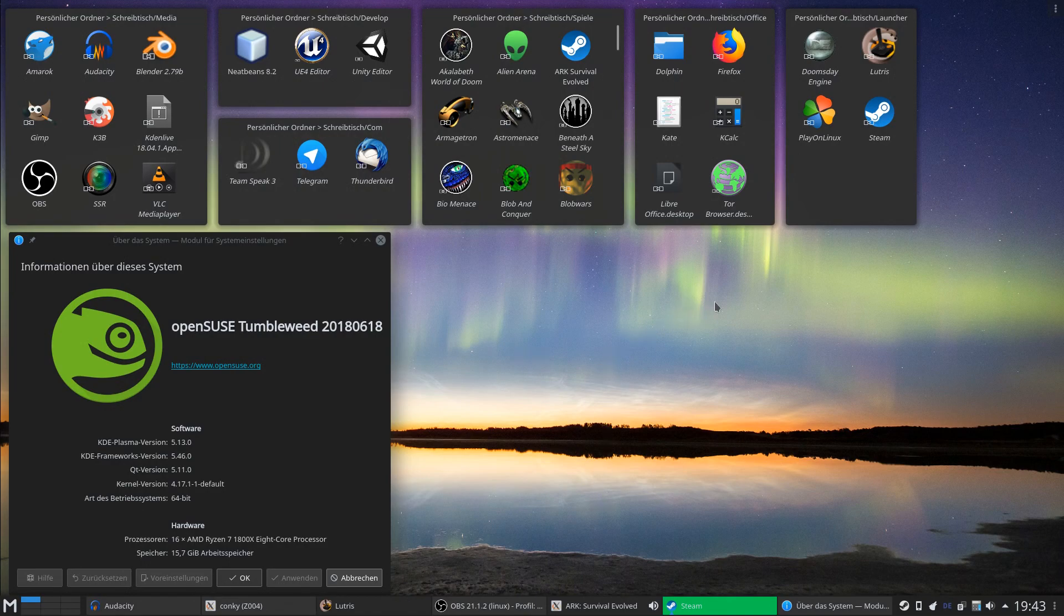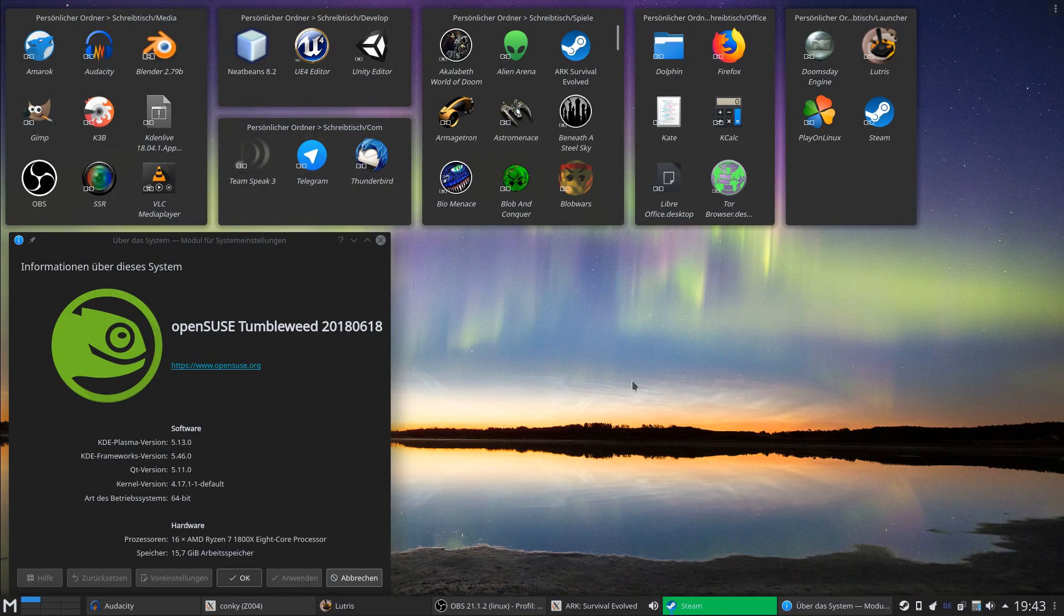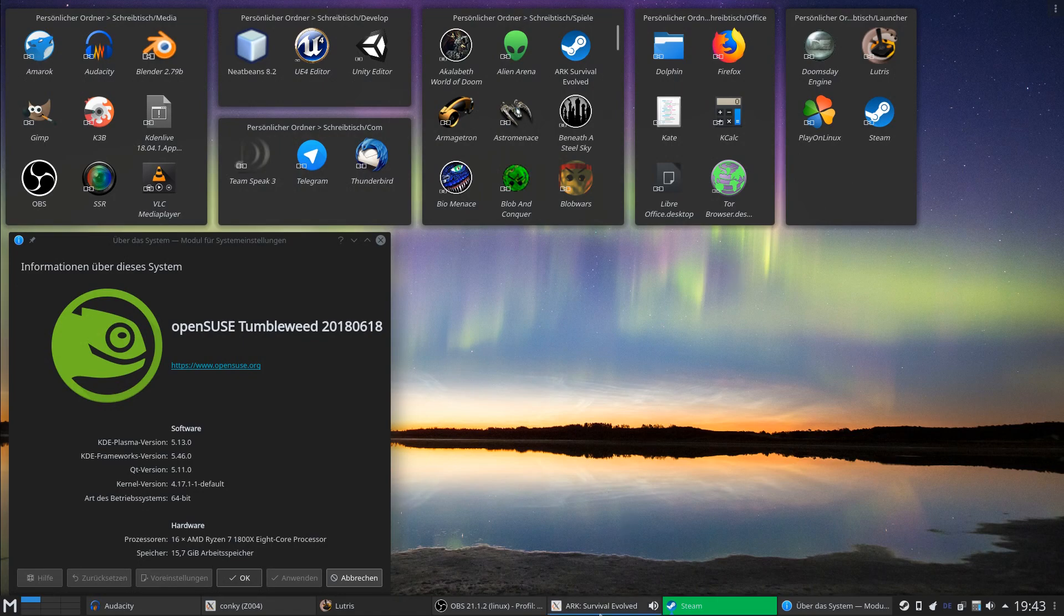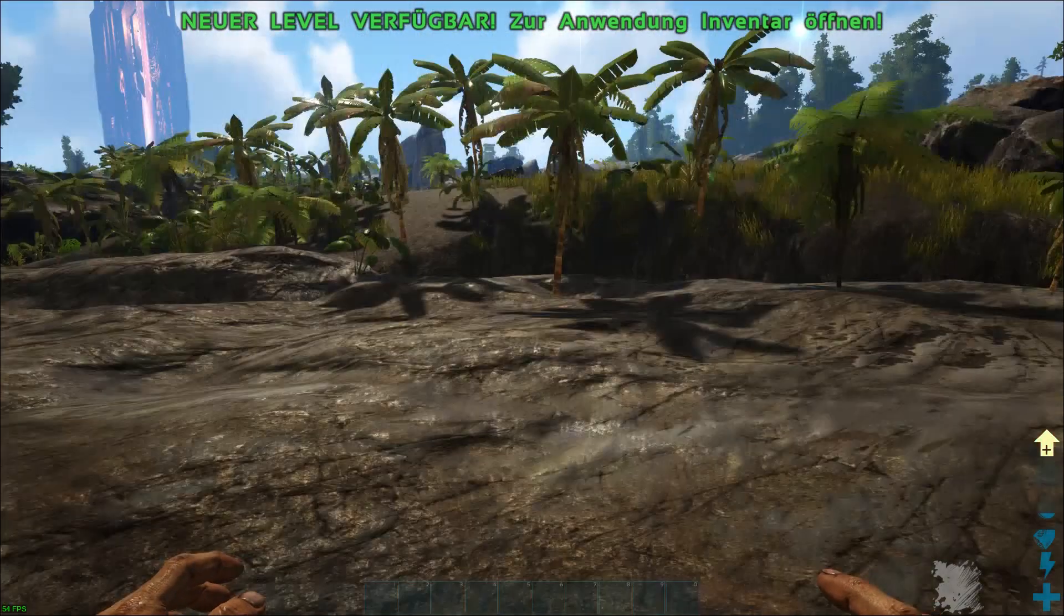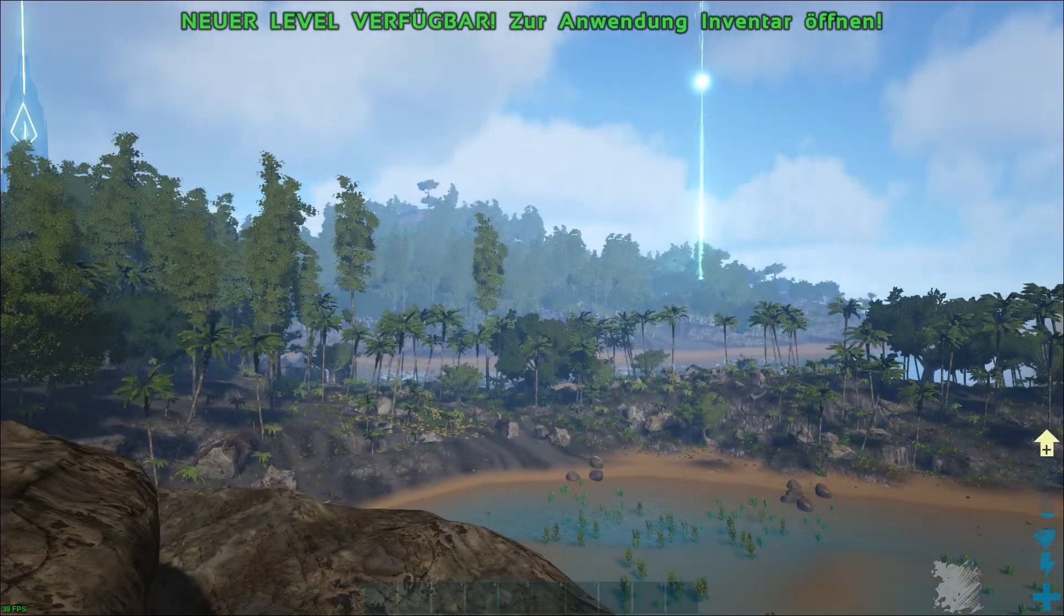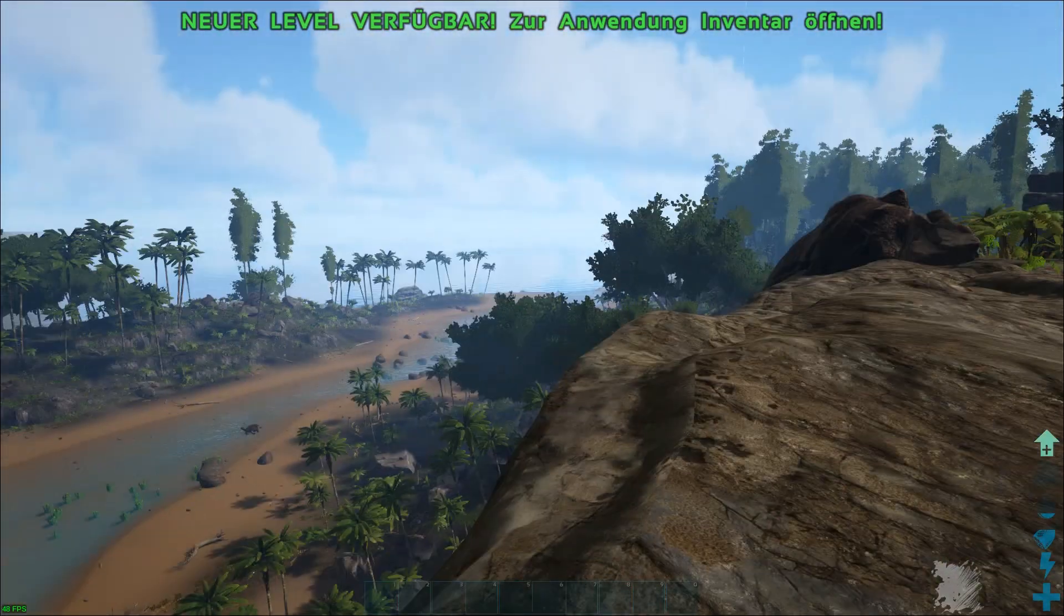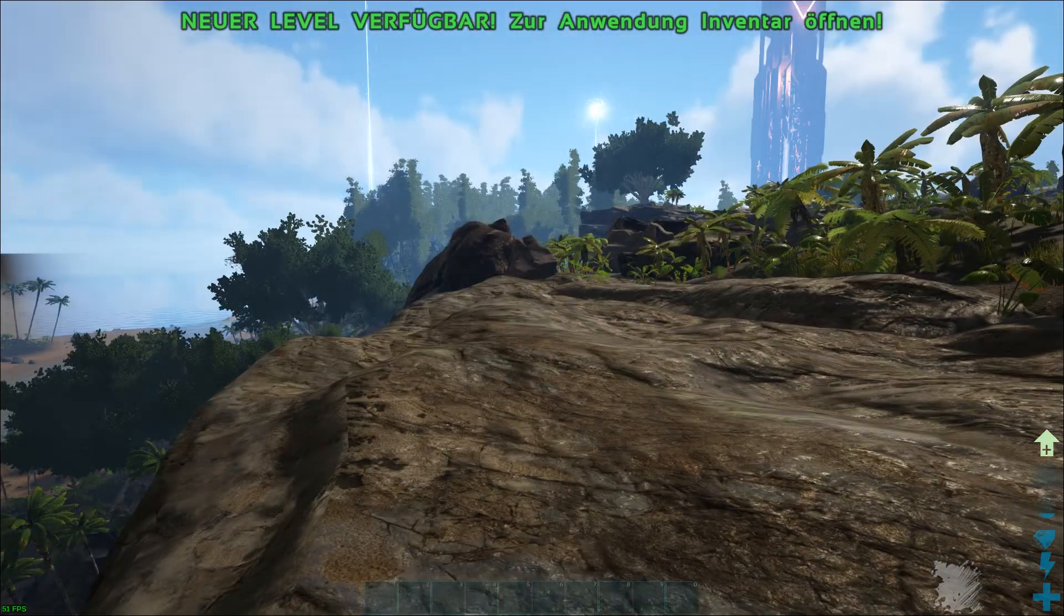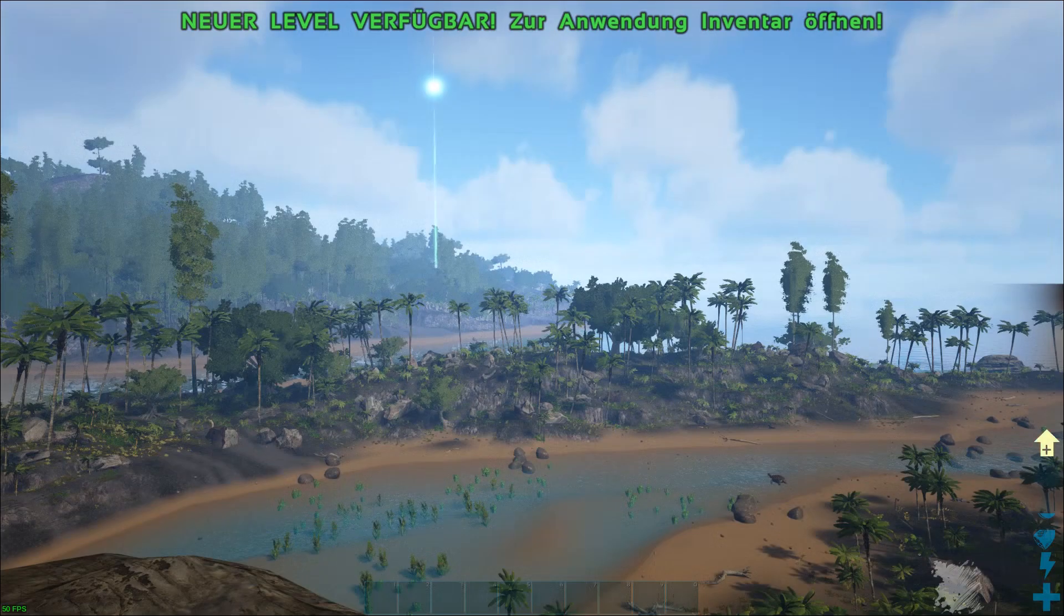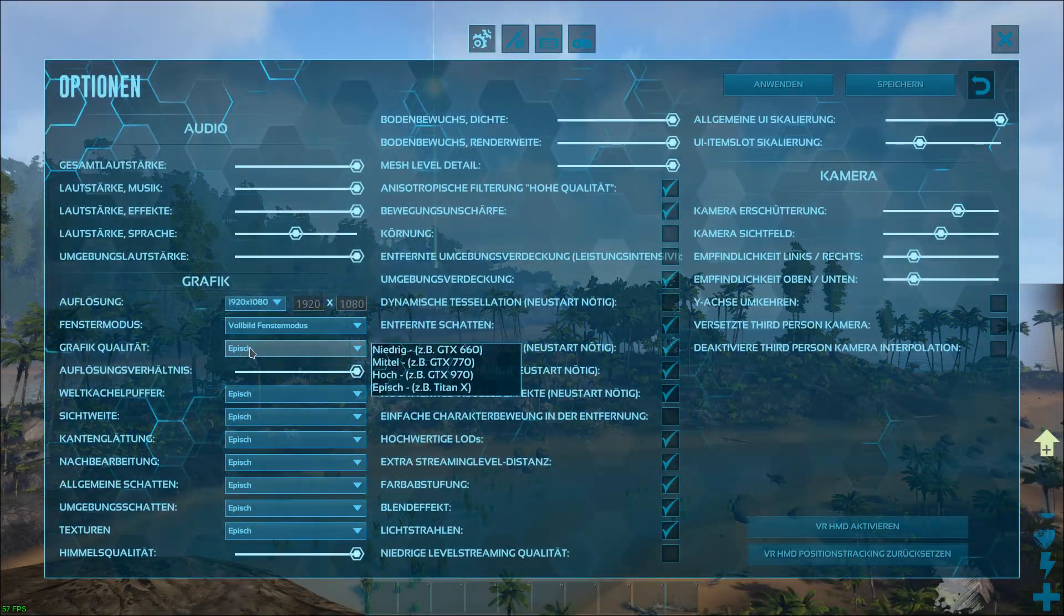In most cases it will probably run poorly or you have to expect some strange graphic glitches or whatever. There's a bunch of different stuff which can happen. This is the native Linux ARK version which looks very ugly. All graphics are set to epic.